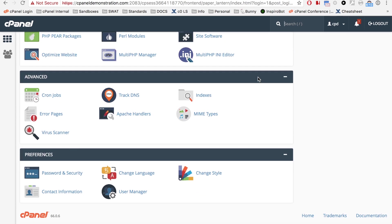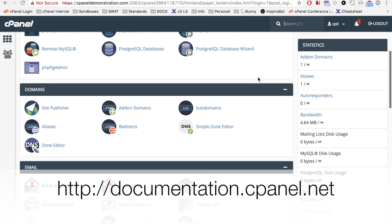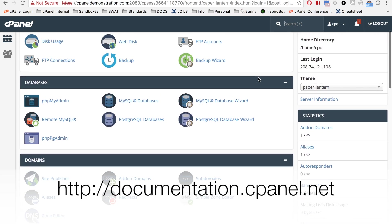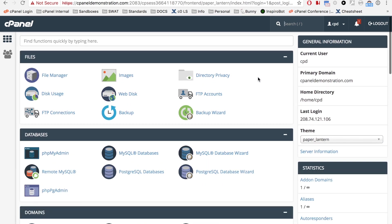You can learn about those functions in the other tutorial videos, or in our documentation at documentation.cpanel.net.